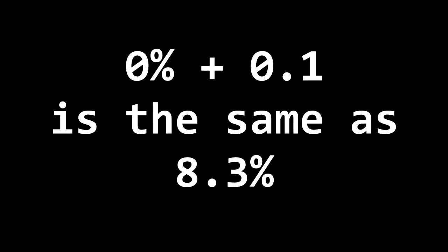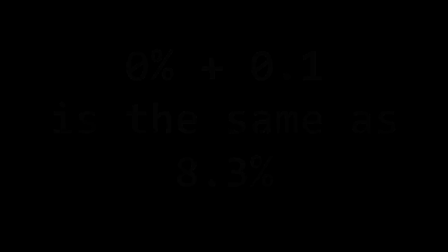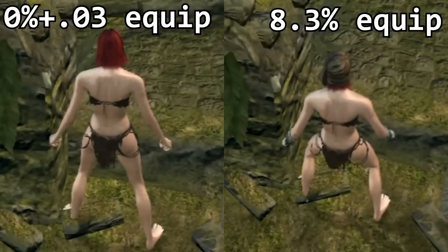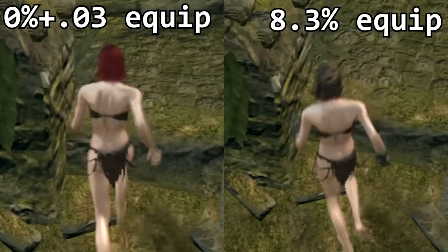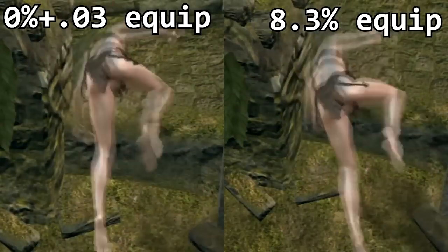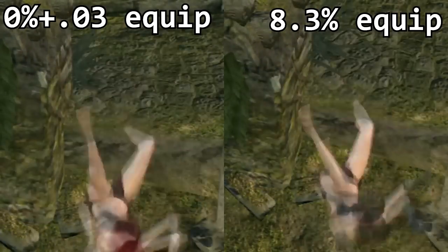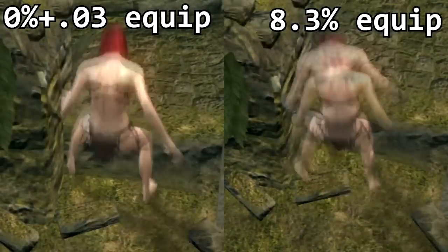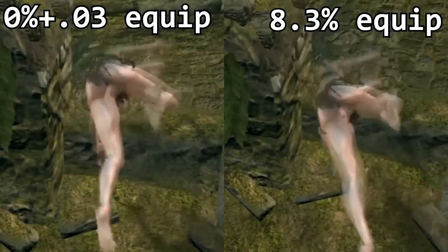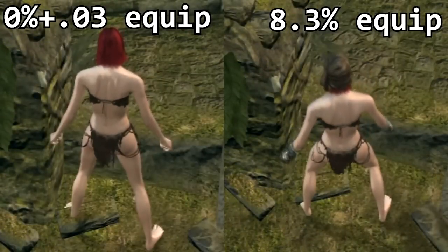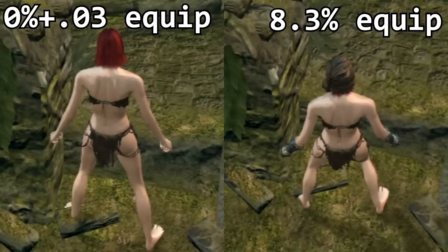Next we show that 0.1 is the same as 8.3% or 25% times one third. This is what I call ultra fast roll. Now let's look at that again in slow motion.